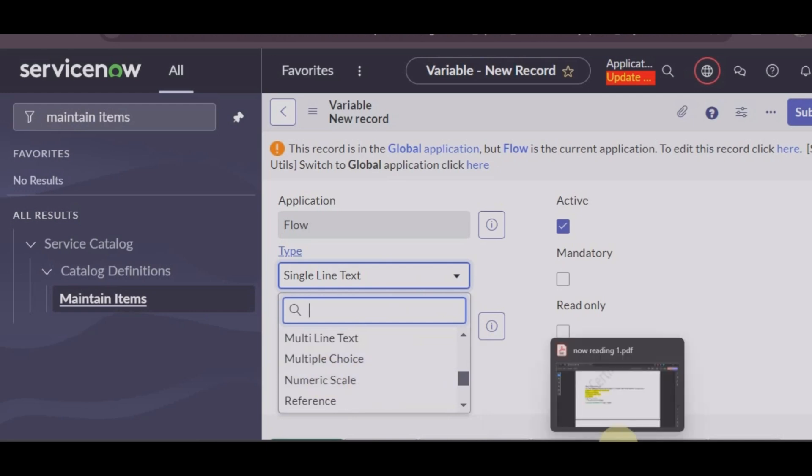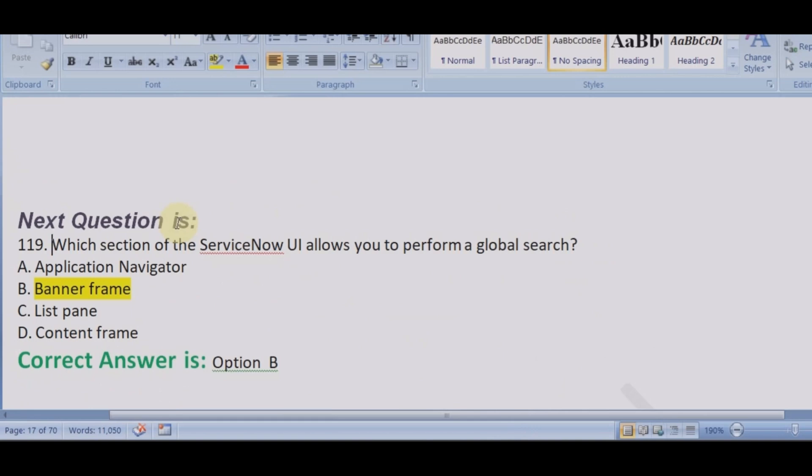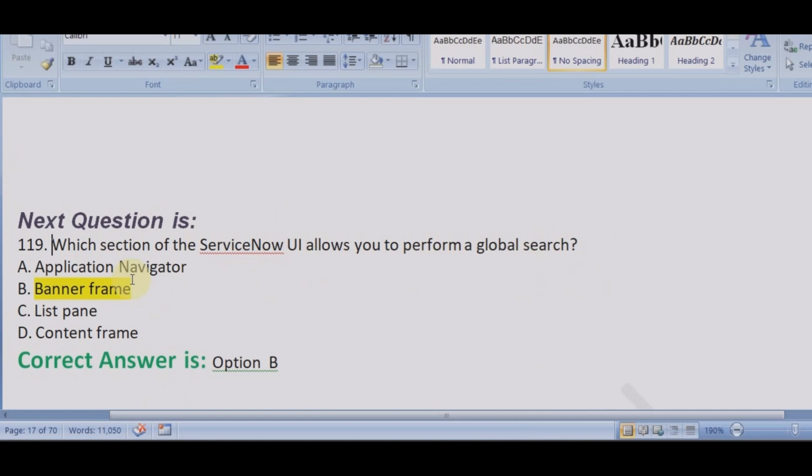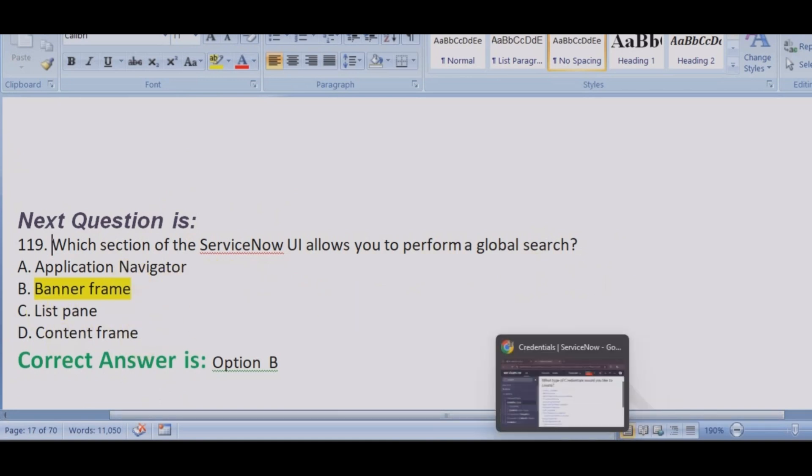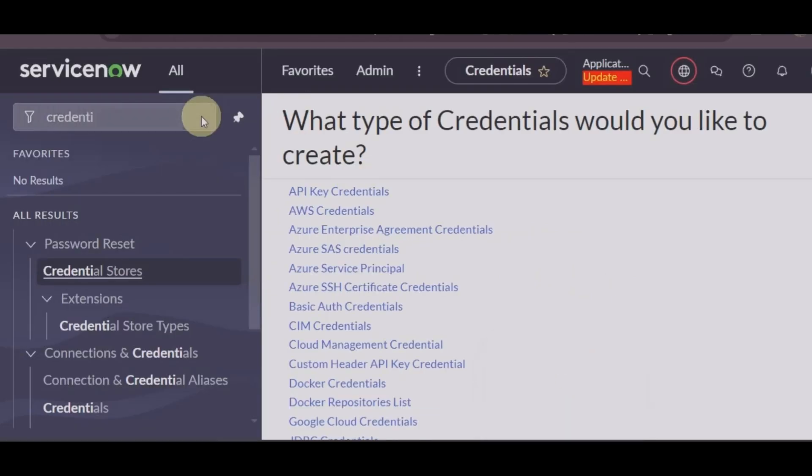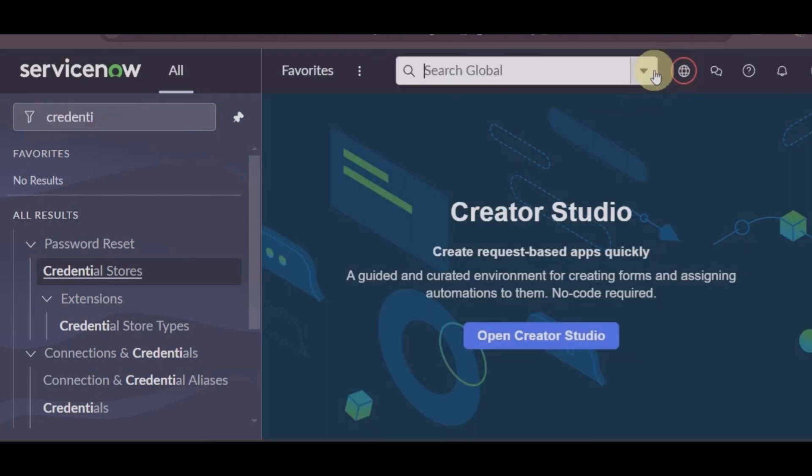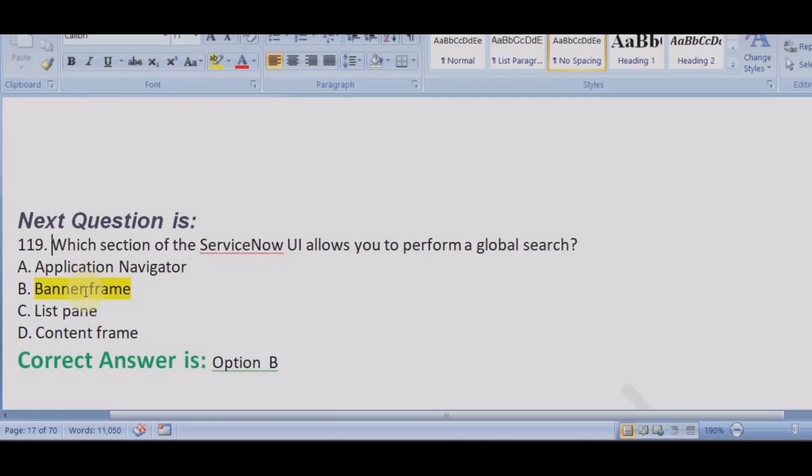Nothing called number list. It's numeric scale, not number list. So one, two, three, all are wrong. Next question: which section of the ServiceNow UI allows you to perform a global search? It is not asking about modules and application. Application navigator will not be the answer. List pane, content frame, there is nothing like that.